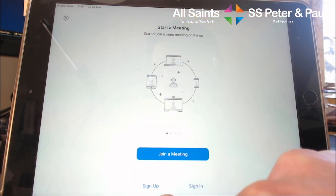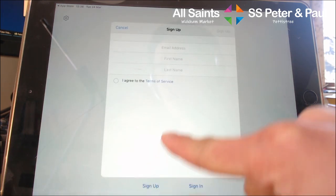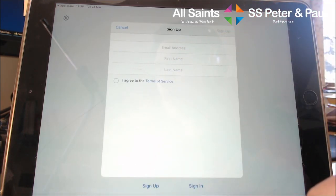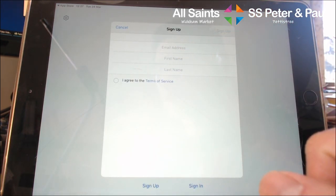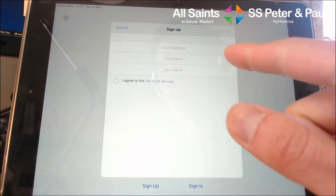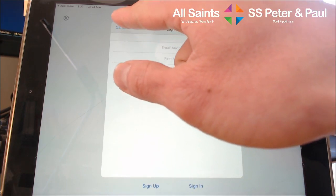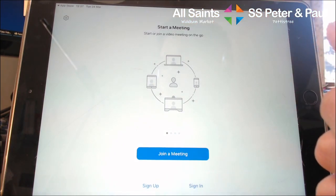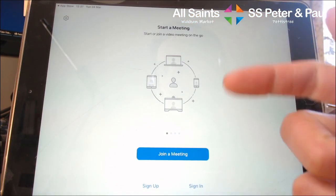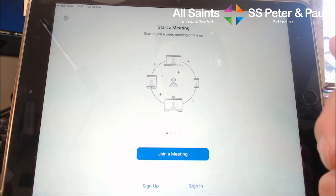If you press the sign-up button, then you can register with your email address and name, things like that. It's a fairly standard sign-up process. That way you have an account, and any channels, rooms, or meetings that you join will be saved, and then you can join in with those fairly easily again next time.